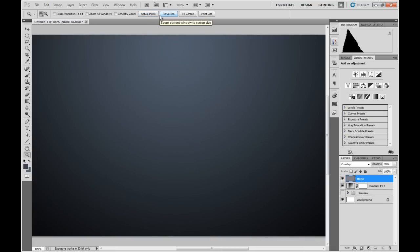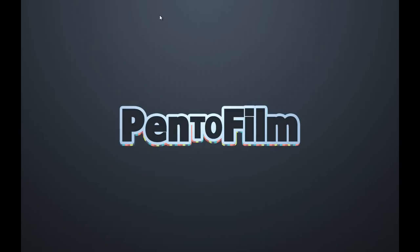Now it may work in other programs. I know it works in After Effects when you make ramps because there is also a banding issue in After Effects. So that's it for this Pen Tool Films tutorial and I hope to see you in the next one. Thanks for watching.